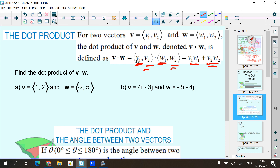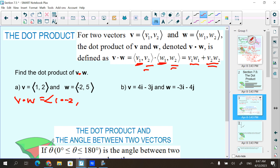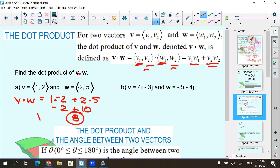Here vector V is the vector 1, 2 and vector W is negative 2, 5. To find V dot W — it's a little dot in between them; a cross product uses a times symbol, but today we're only doing the dot. I take 1 times negative 2 and add 2 times 5: negative 2 plus 10, which is 8. So V dot W equals 8.